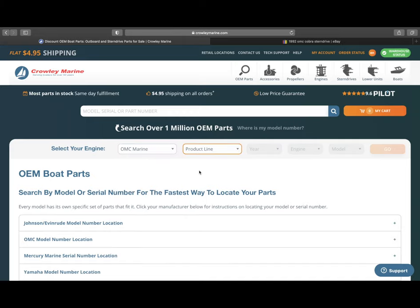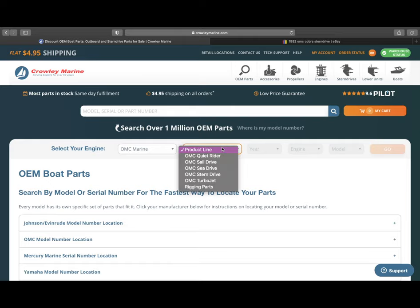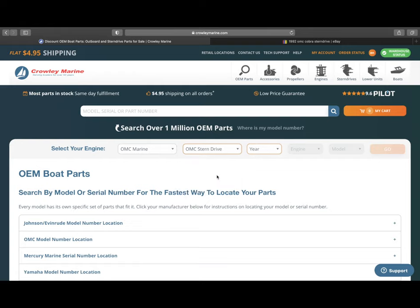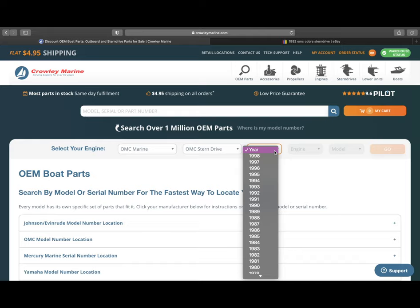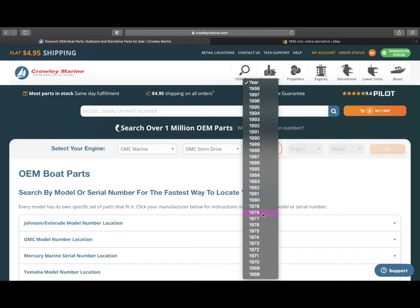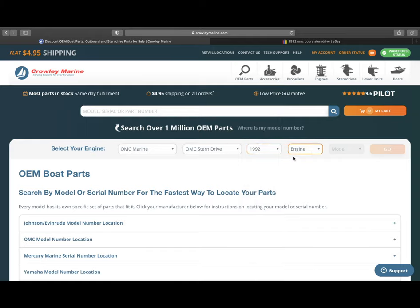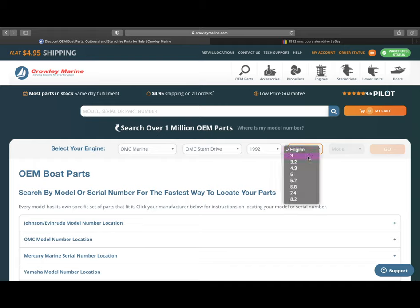So for the product line, we're going to choose Stern Drive. You've got other options in there as well. Now, for the year, let's go with 1992, but keep in mind, it goes all the way down into the 60s and 70s for some of the older OMCs as well. And I believe 1998 is the highest. For the motor, let's go ahead and choose 5.8.